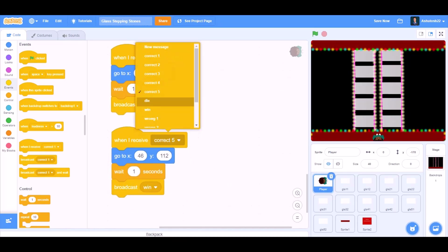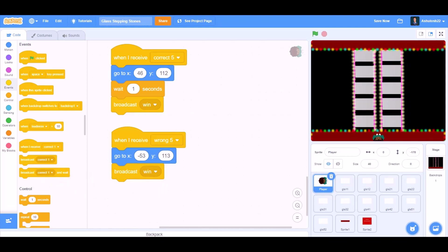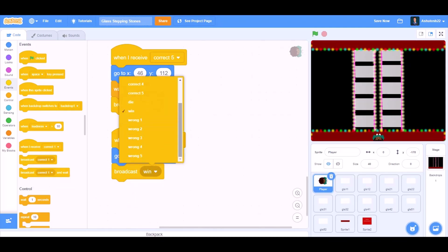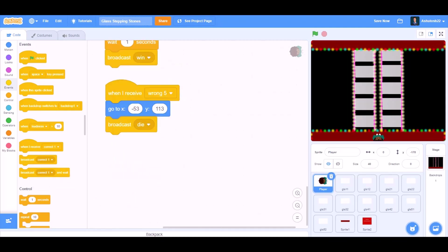Duplicate this code again. Wrong 5. When I receive Wrong 5, we'll change the values of the go to block. And we'll remove this wait for 1 seconds. Broadcast die.